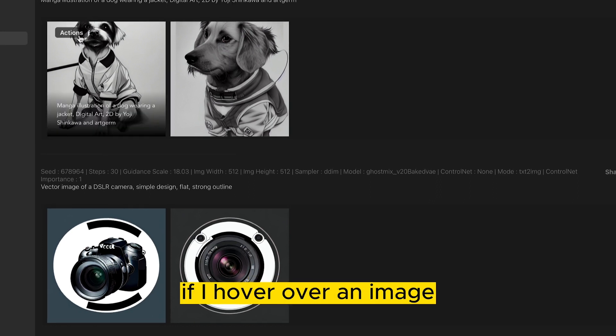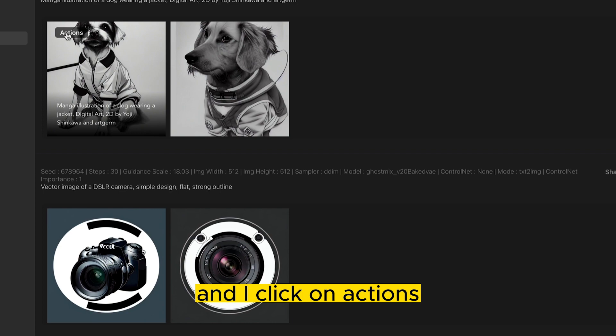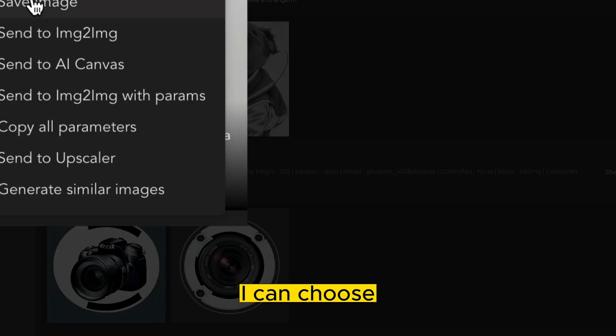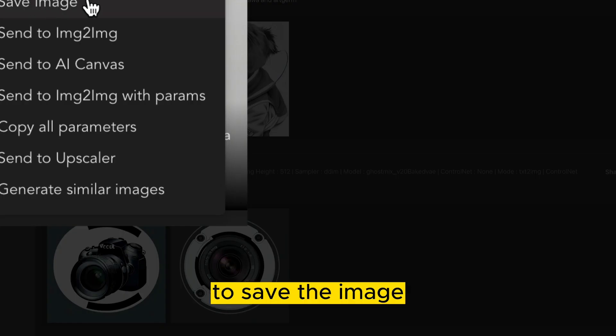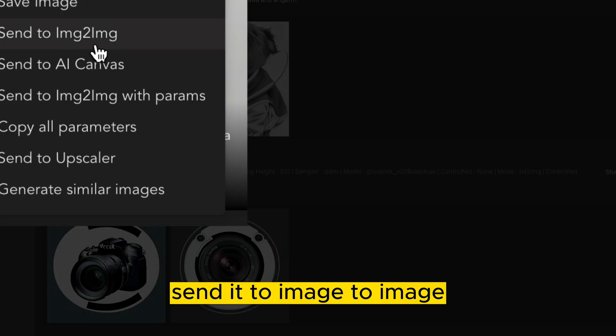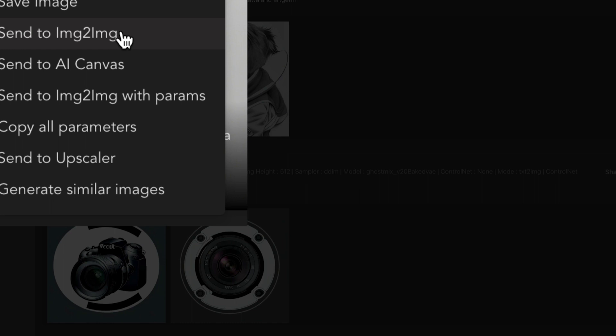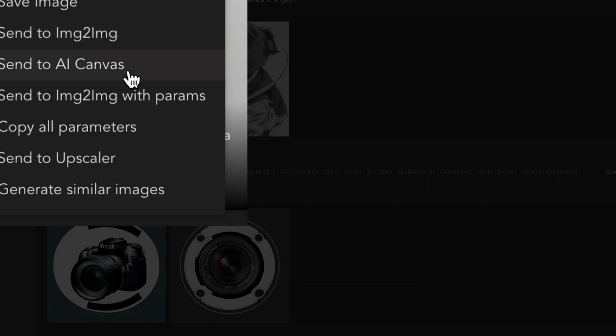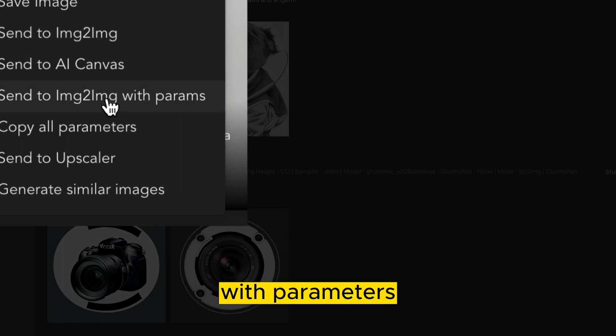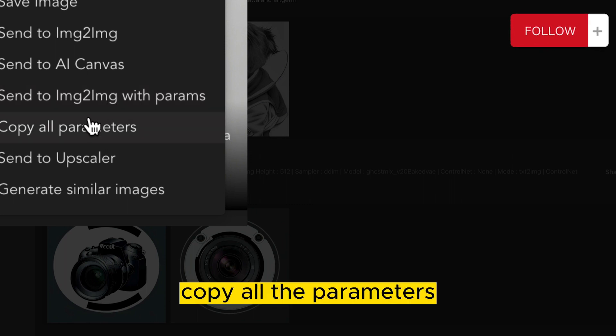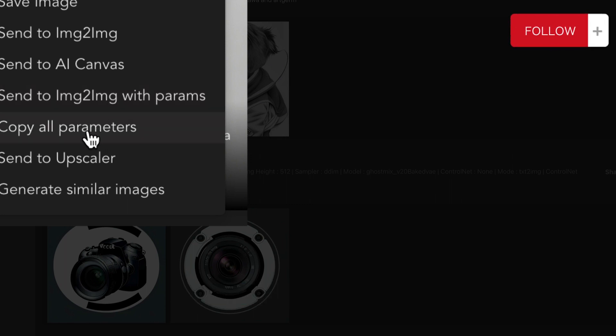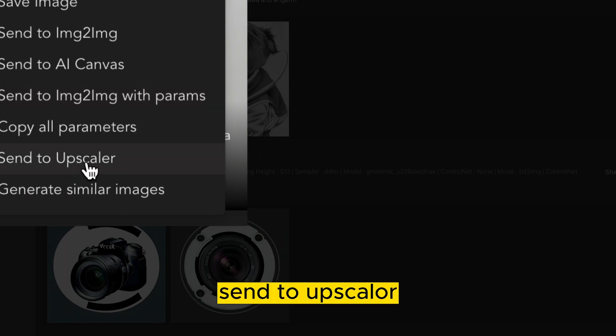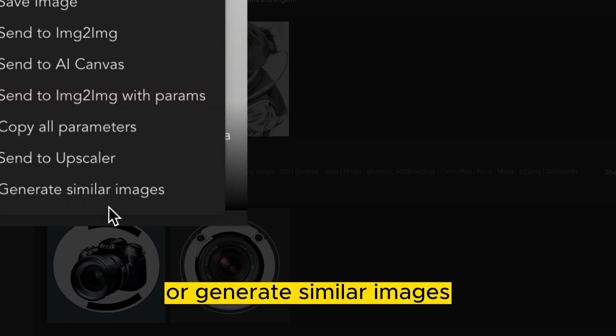Now you'll notice, if I hover over an image and I click on actions, I can choose to save the image, send it to image to image, send to an AI canvas, send to image with parameters, copy all the parameters, send to upscaler, or generate similar images.